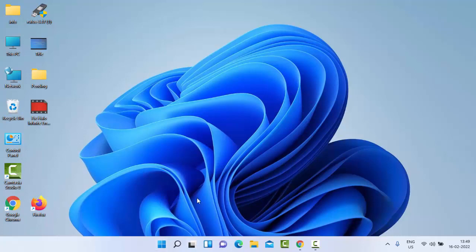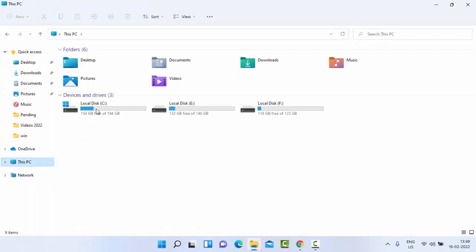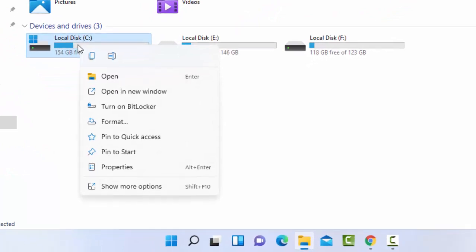Open File Explorer by pressing Windows + E. Select 'This PC', right-click on C drive, then go to Properties.